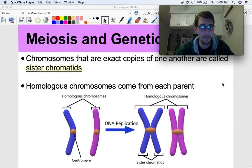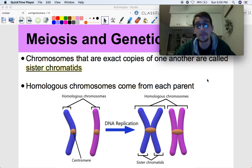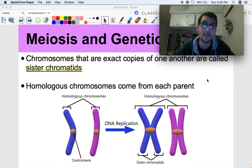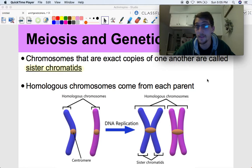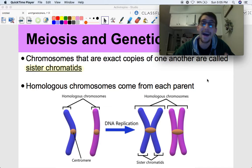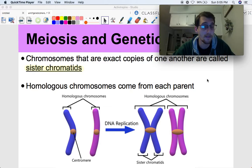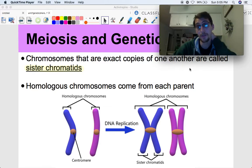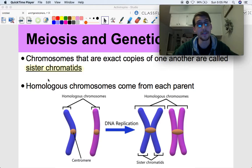Let me define those two terms we were just discussing. Chromosomes that are exact copies of one another are called sister chromatids. This is what we're forming during S phase when a chromosome makes a copy of itself — when DNA copies itself. Those are called sister chromatids.